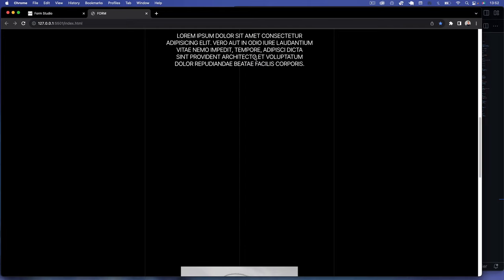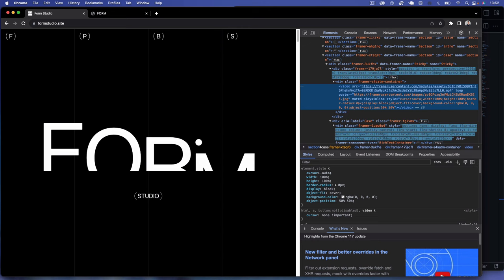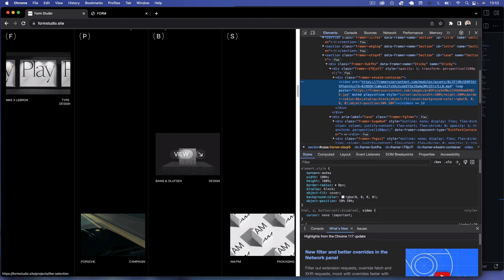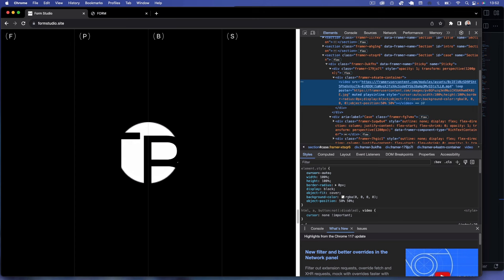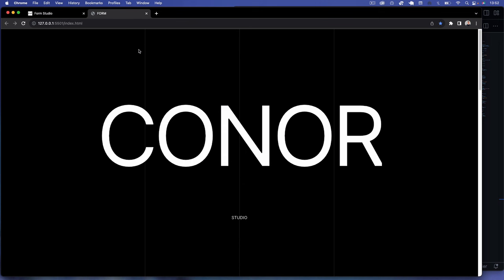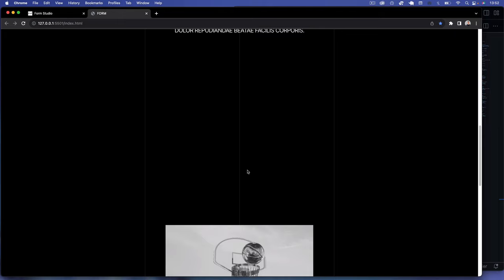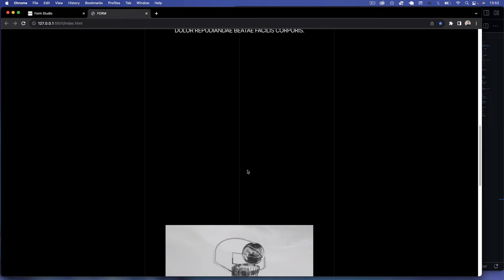That's it for episode one. There's still a lot to go in this series — next we have the horizontal scroll section, then the sticky blog area, and we'll implement all the animations like text reveal and the overlay text on the video as the user scrolls. I'll see you in part two, thanks guys.